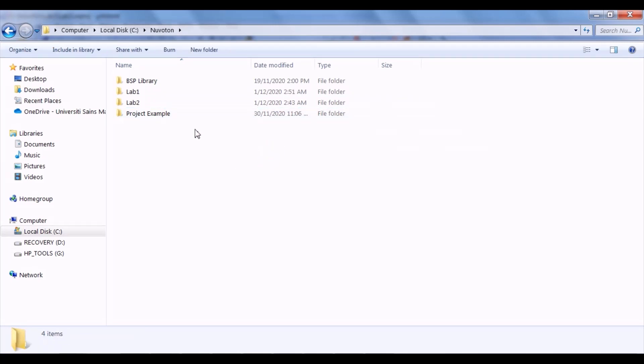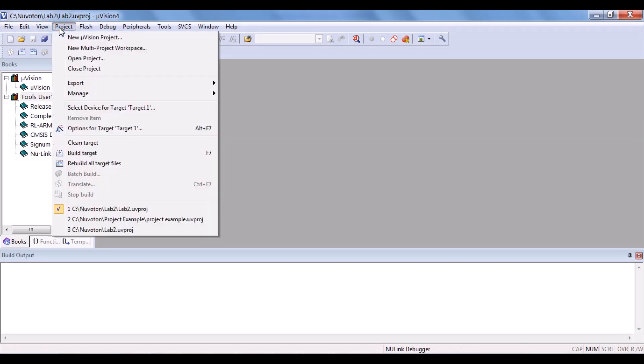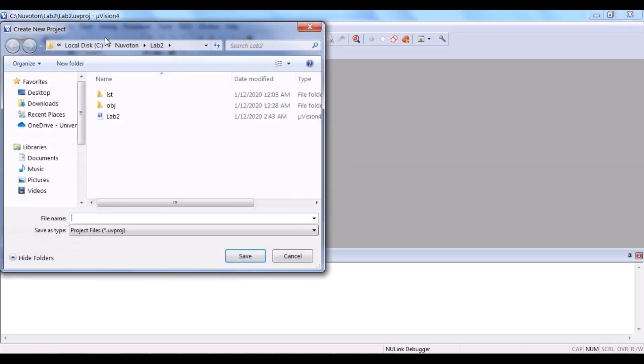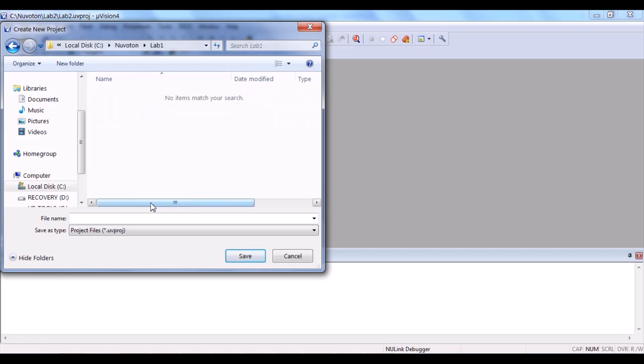Then, click the project and then, new µVision project. And save it in the folder you created. For now, lab 1. So, save the project as lab 1.